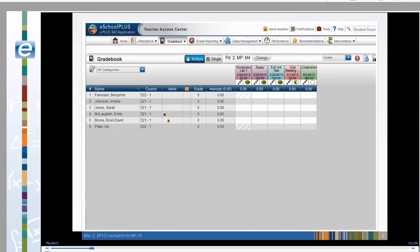Click the multiple button on the gradebook header to list the students and assignments in both courses. Look at the vocabulary assignment. Some score slots have slashes. This assignment does not apply to German 2.